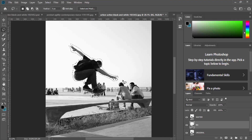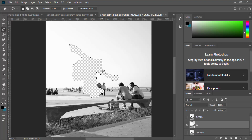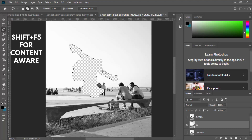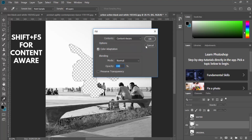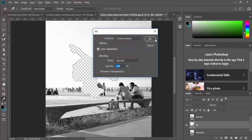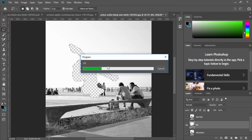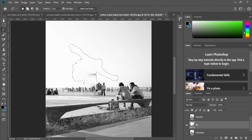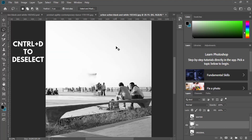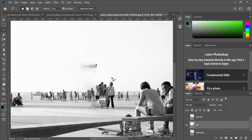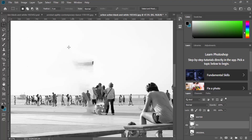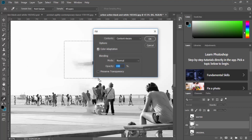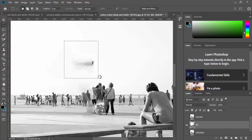Press Delete on your keyboard — nothing will appear to happen until you hide the other two layers, where you'll see where you've deleted. We actually want to fill that area in using Content Aware. Press Shift+F5 or go to Edit > Fill and select Content Aware. Press OK and your computer will process the data and give you a rebuilt version of that image. Then press Ctrl+D to deselect. You can keep going back to Content Aware or use the Spot Healing Brush to address any remaining issues.